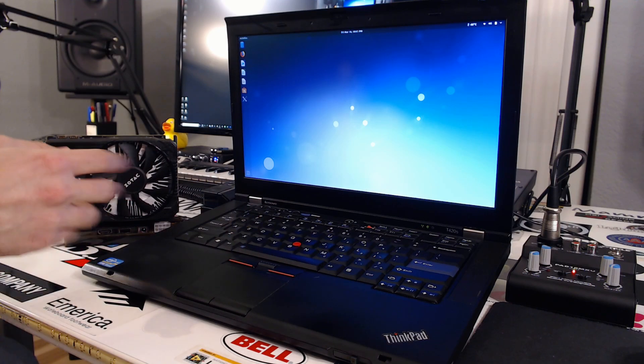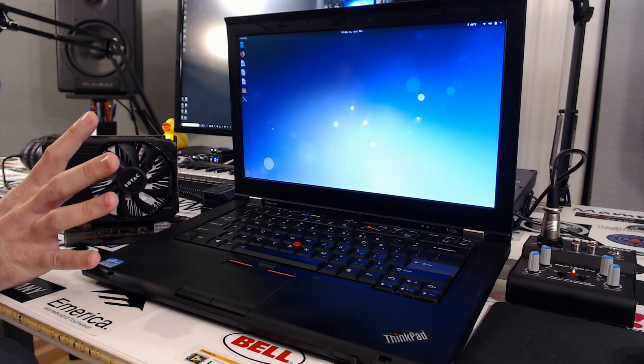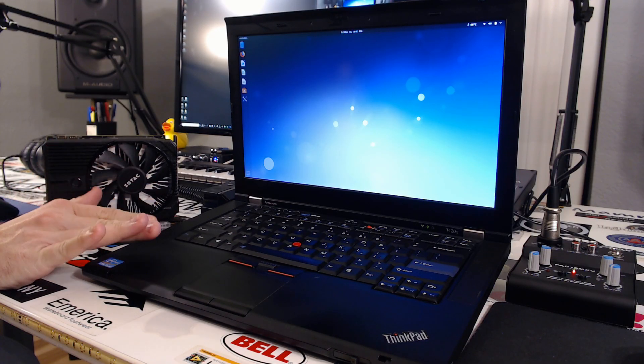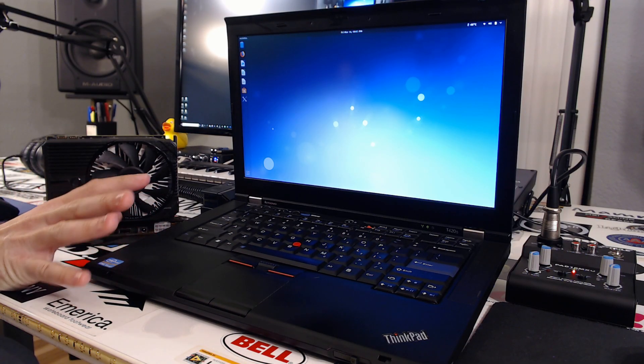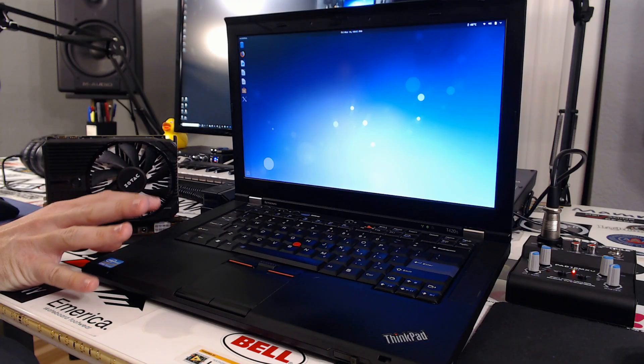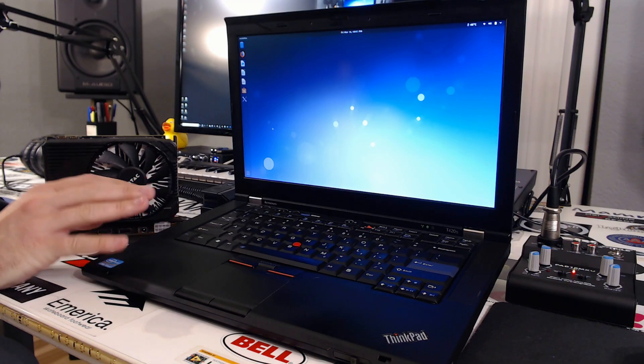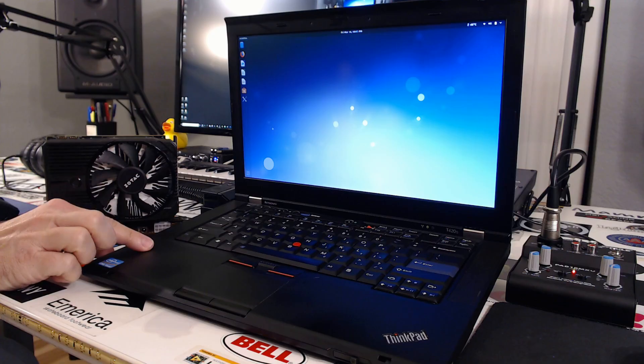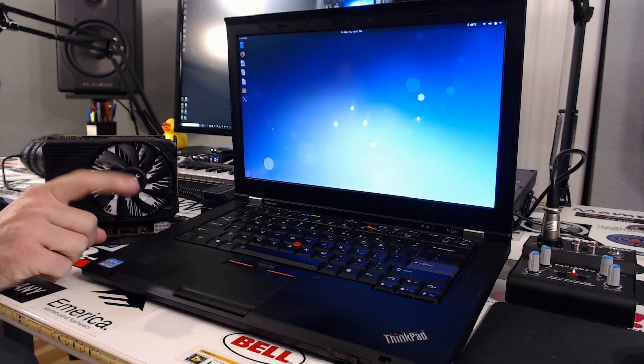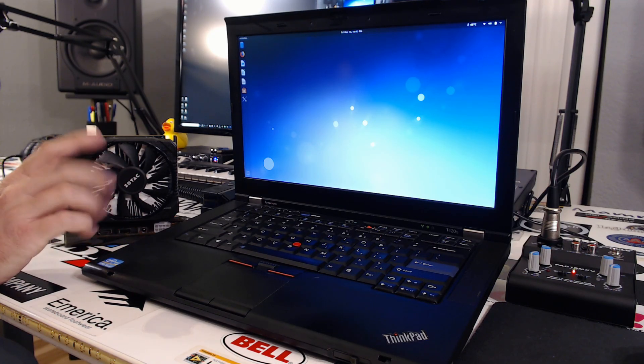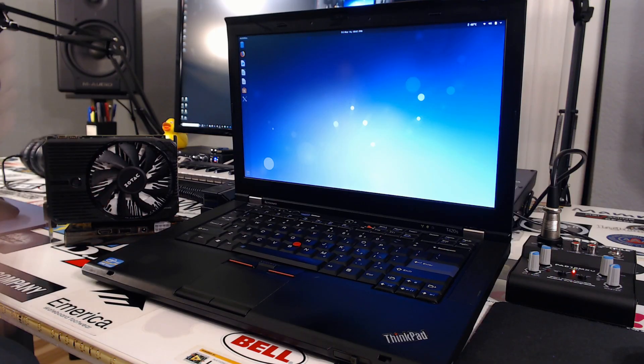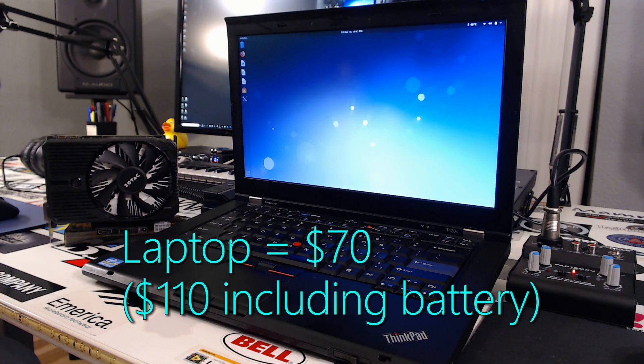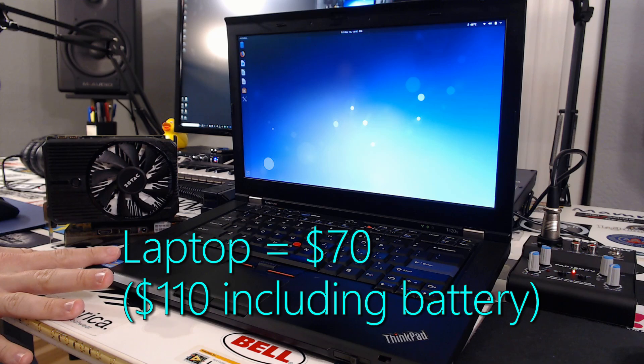With all of that including the battery, it's about $110, but I don't see that as necessary. If I were to exclude the battery, it was just $70. $50 for the laptop and $20 for the RAM upgrade, which is kind of ridiculous, but RAM prices are ridiculous. So we'll say $70 so far invested in it.